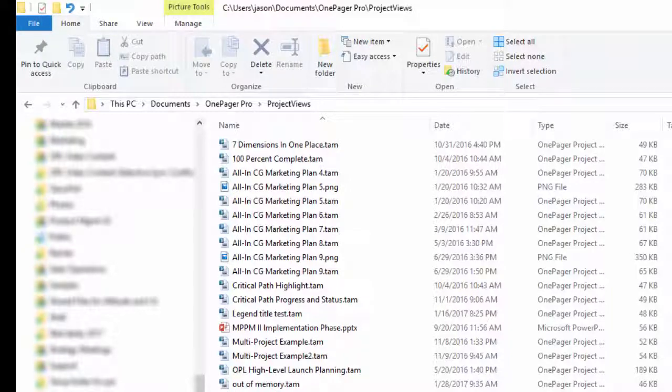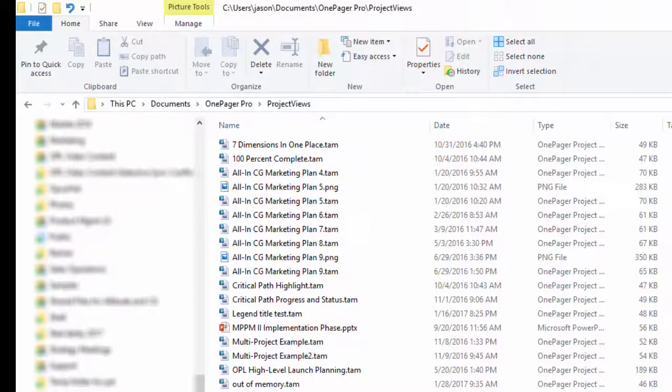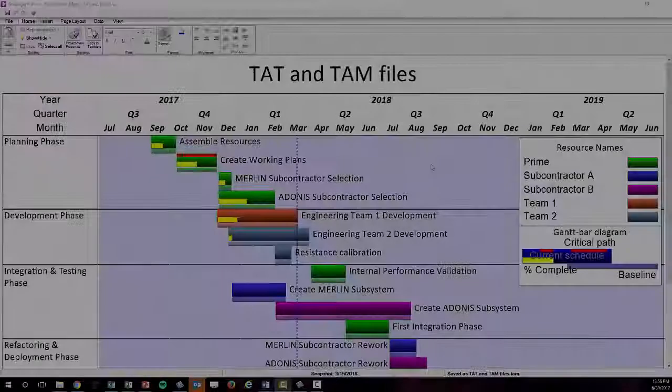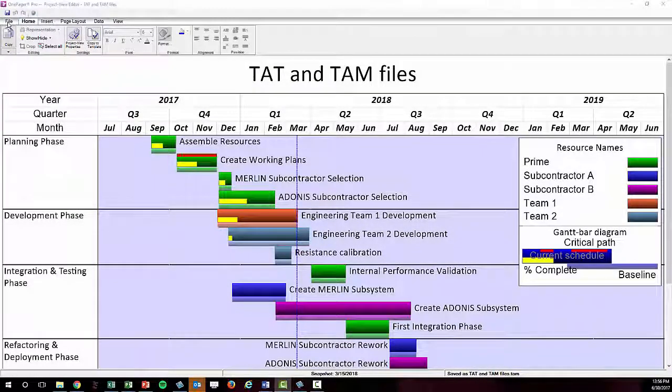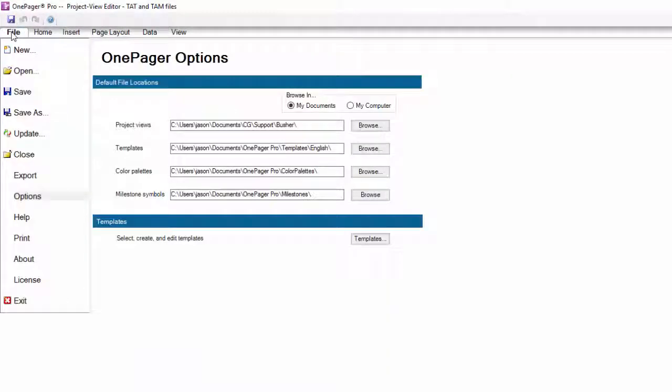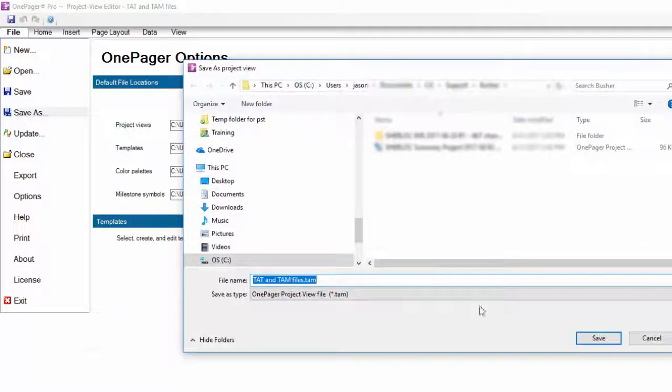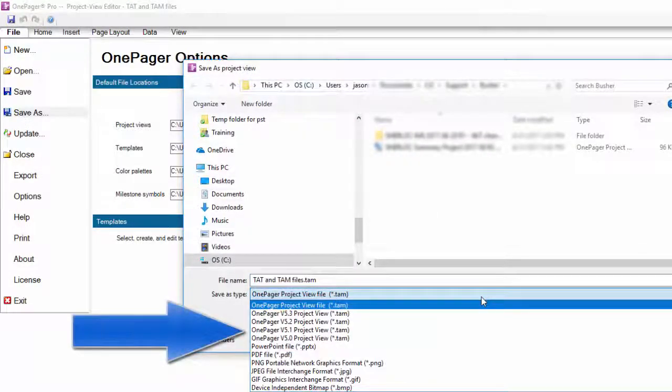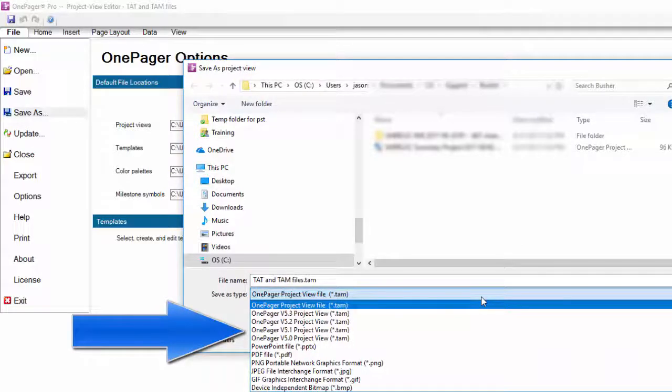OnePager is not backwards compatible, however. If you need to share a file with a user who has an older version, simply choose File, Save As, and change the file type to the previous version.